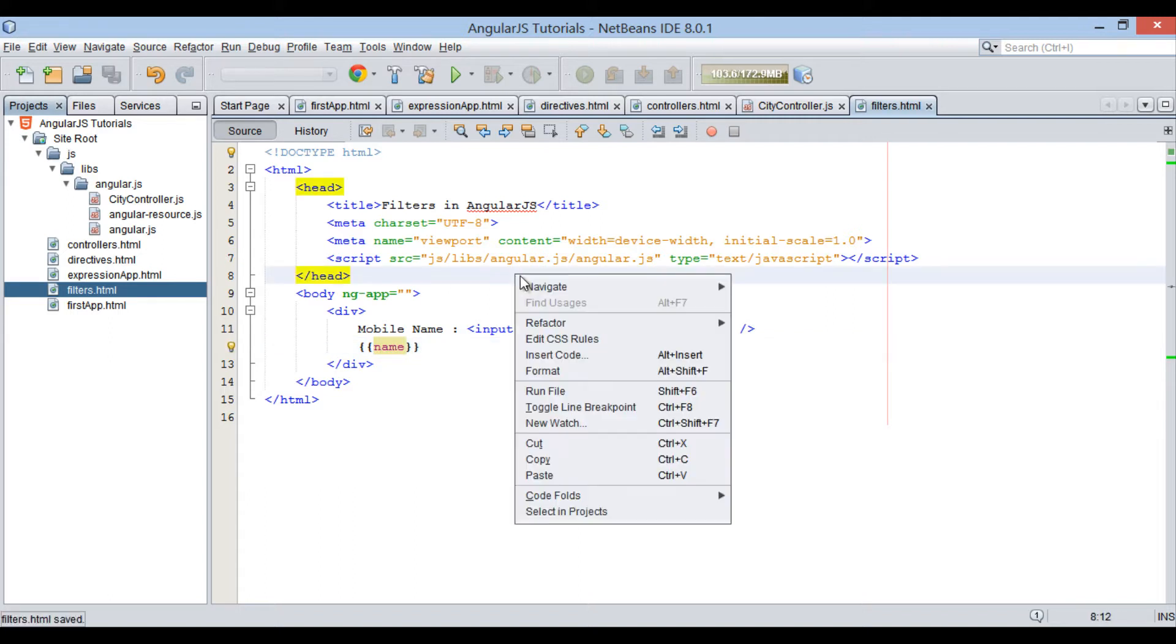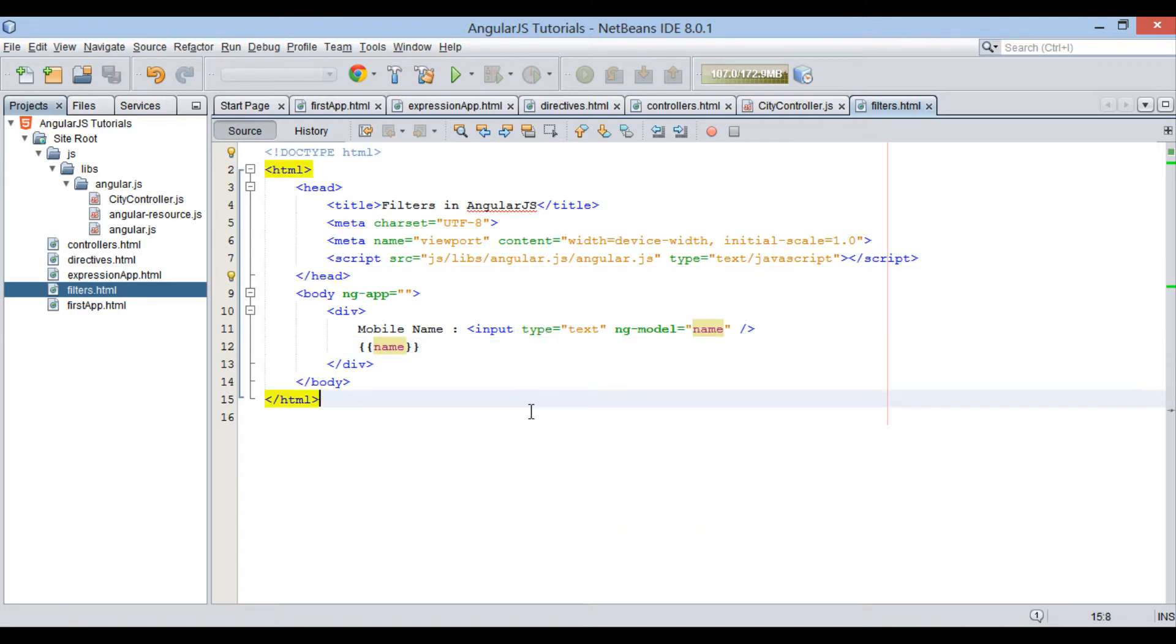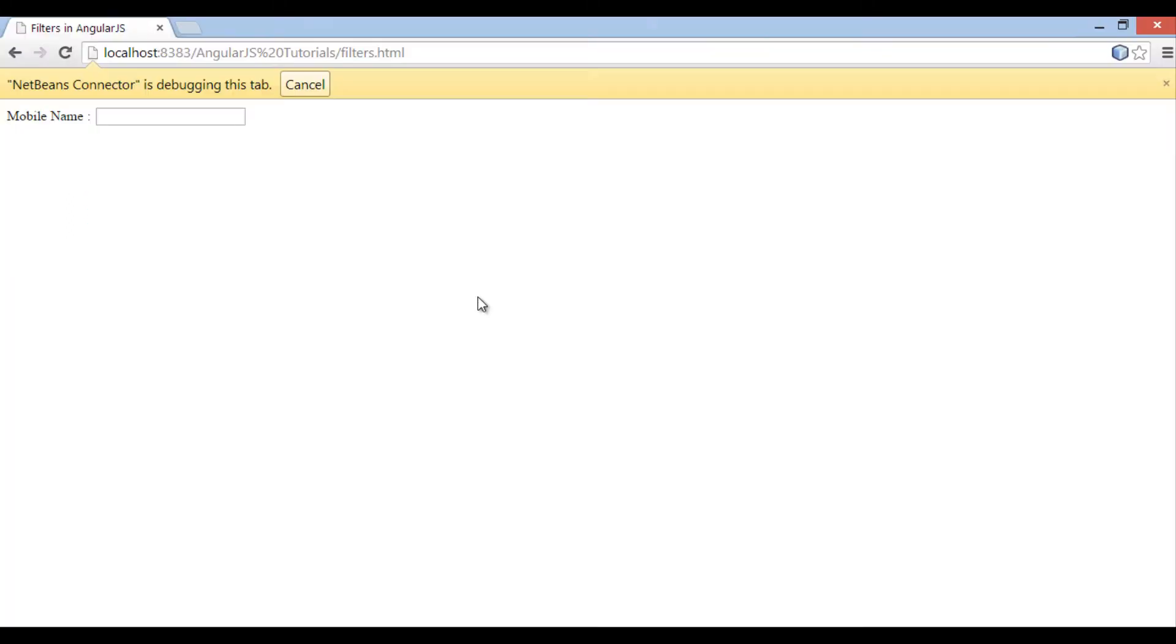Upon running the HTML file, it displays a label and a text field. As soon as we type Samsung Galaxy it prints Samsung Galaxy just beside it.